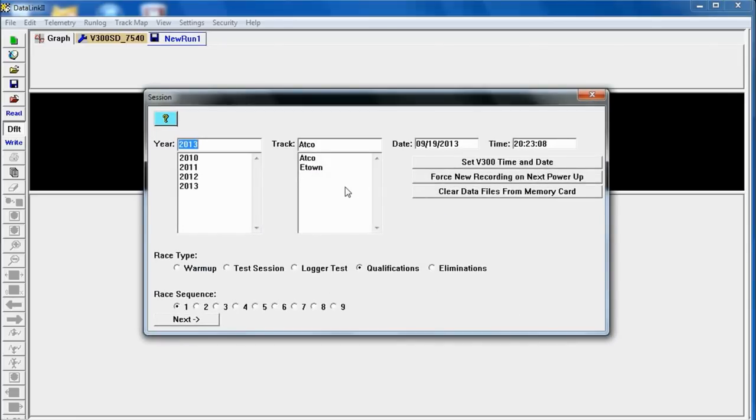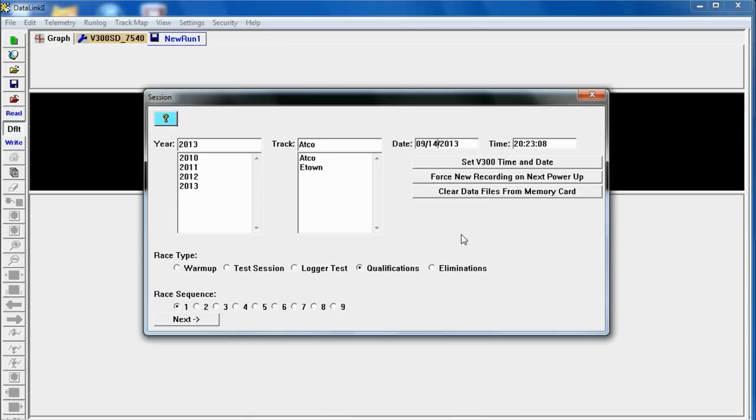This screen where you put in the dates and the time and the track is very important that all this stuff is accurate. So it was 2013. It was ATCO. The date was the 14th when the run was actually made so you want to change that. Not when the time and date of right now when you're doing the download but when the run was made.